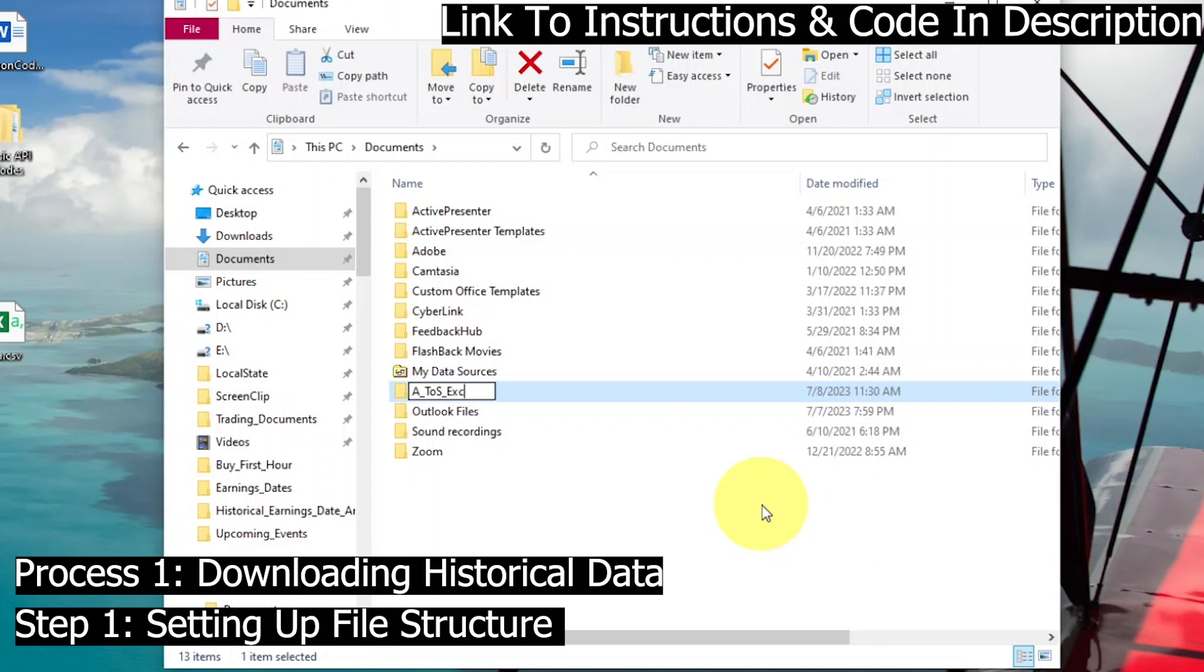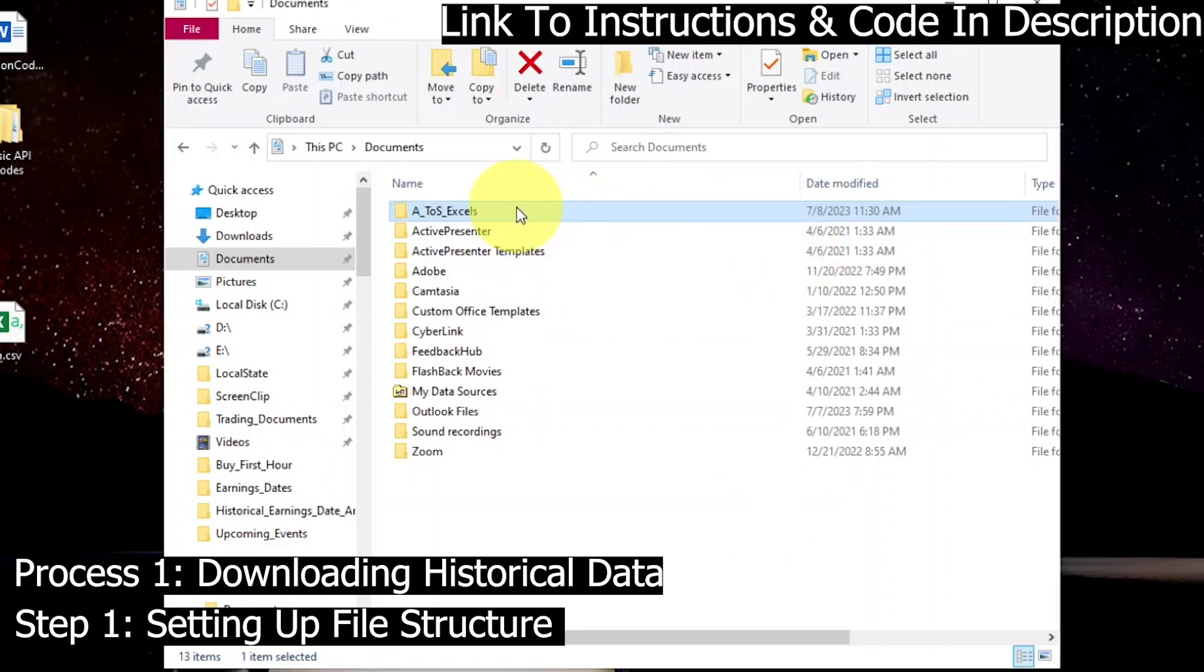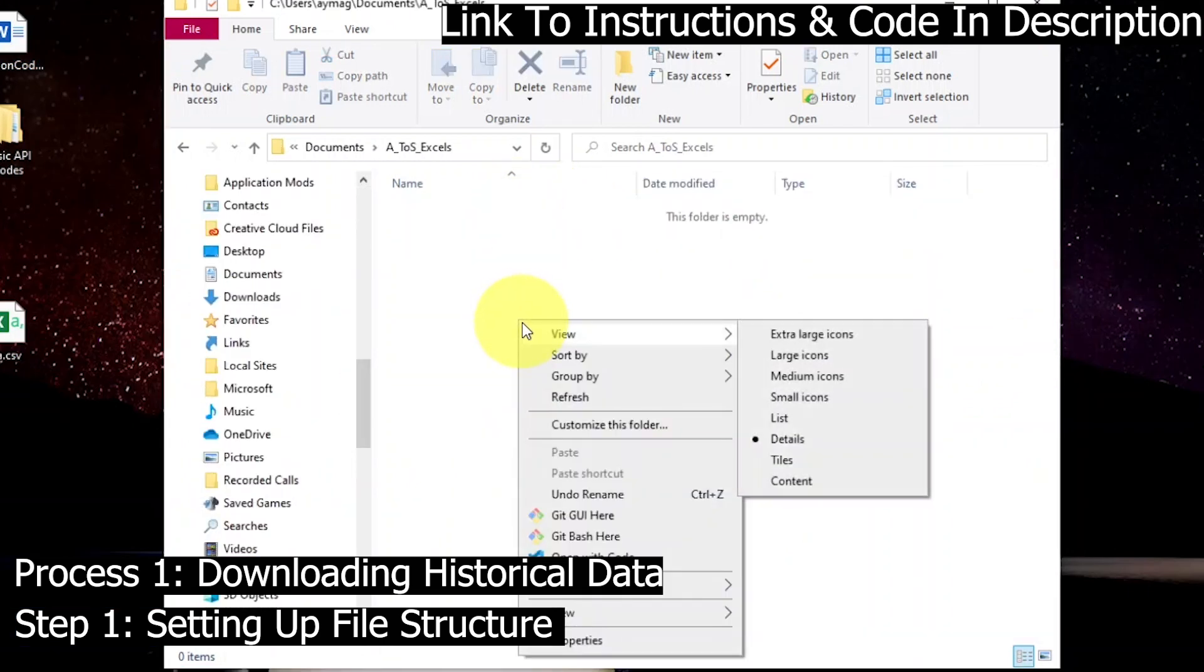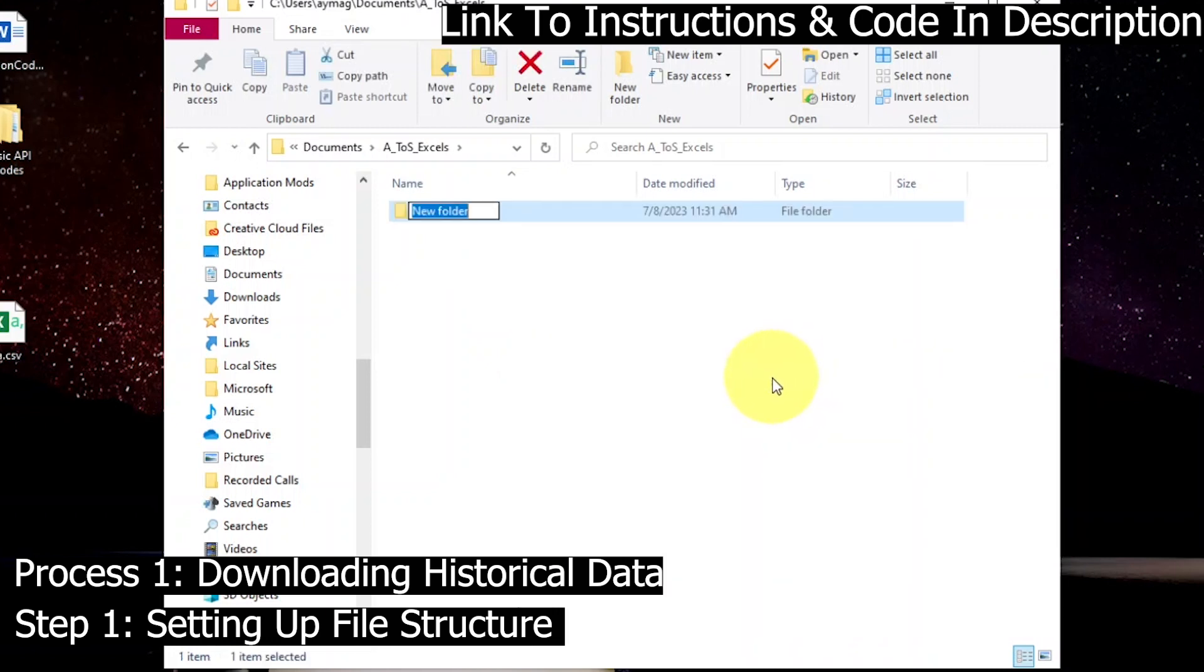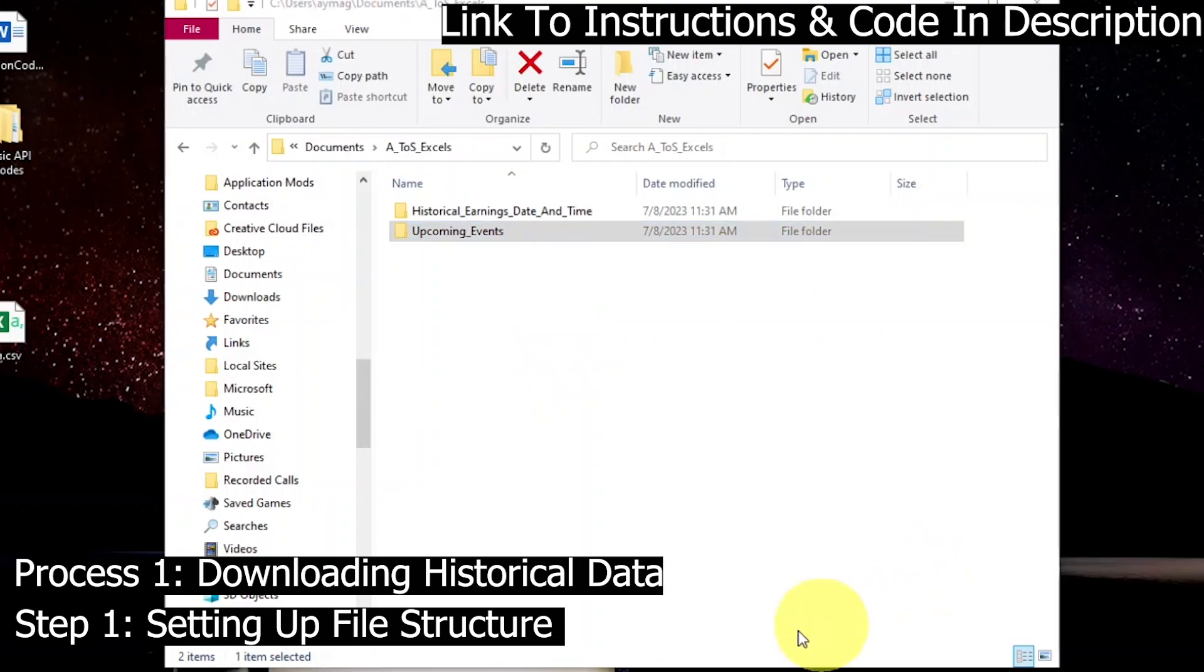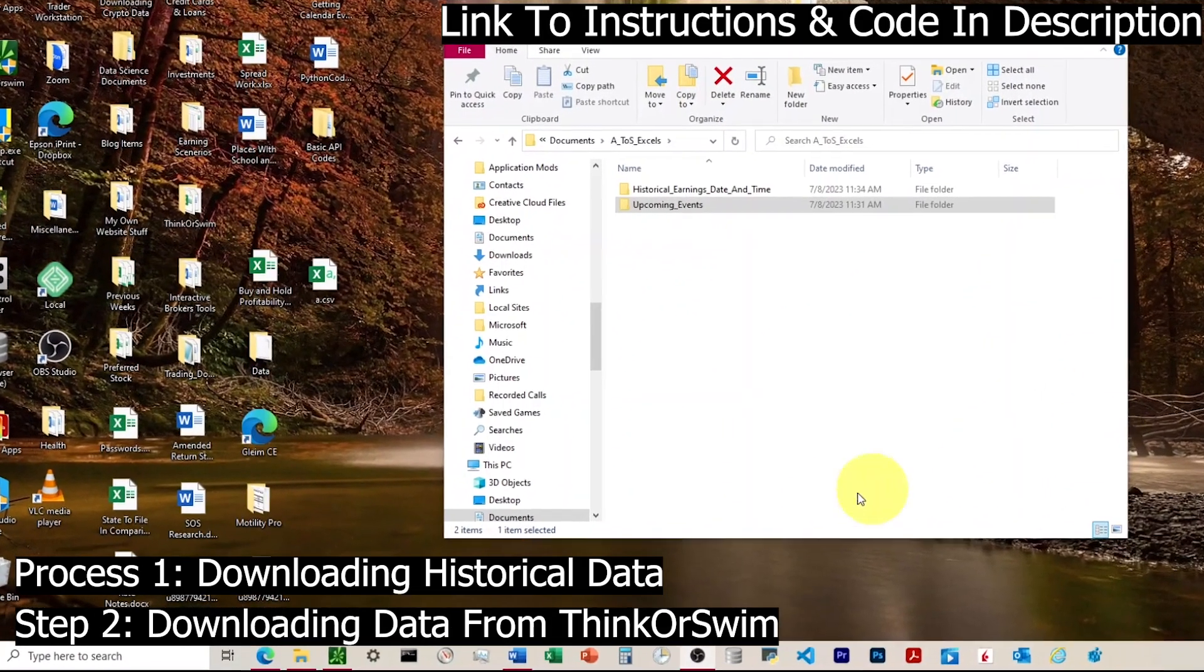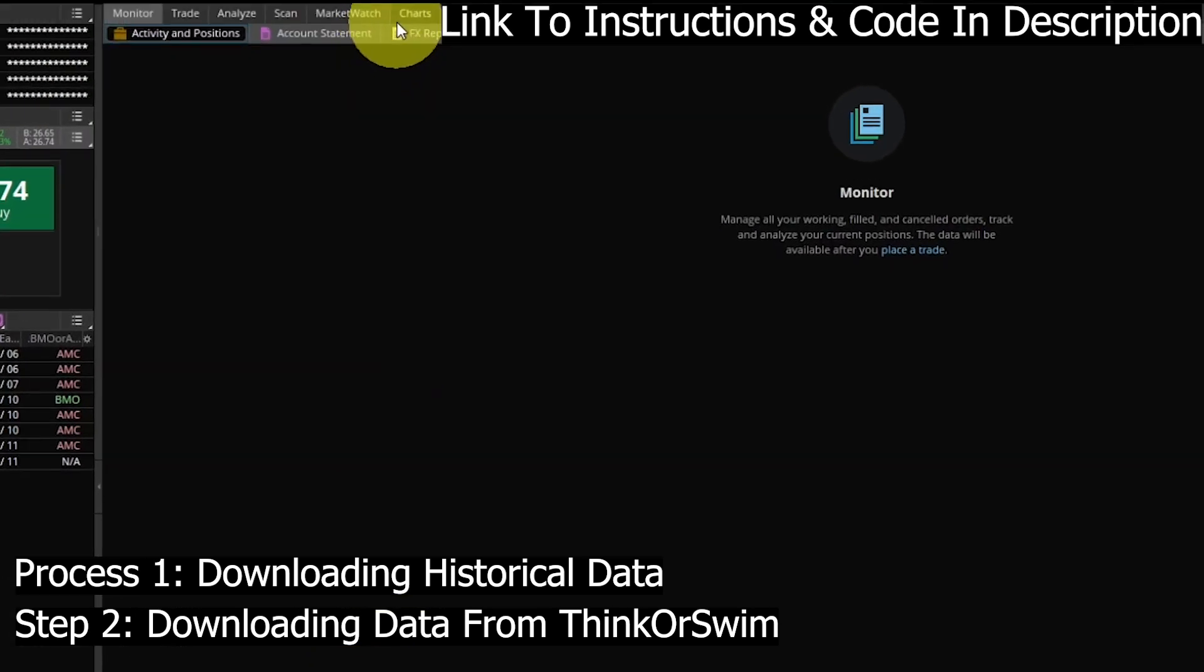The first process here is setting up an optimal file structure. Thinkorswim defaults to the Documents folder on our computer, so I'm creating a file called underscore TOS underscore Excels. This is where we'll store any of the Excel files that we download from thinkorswim. This will make it easier so we're not scrolling around trying to find the right folder to store them in. We won't be required to store our databases here, we'll only store the Excel files and then we can put the databases anywhere on our computer.